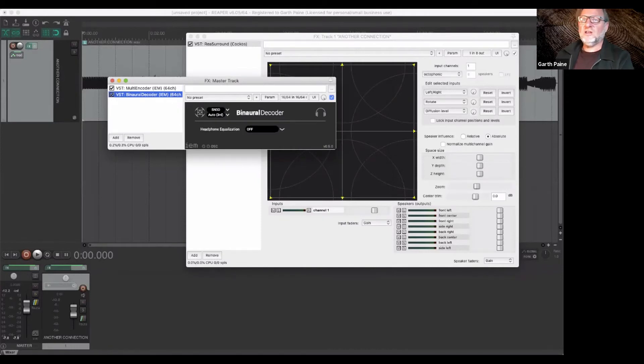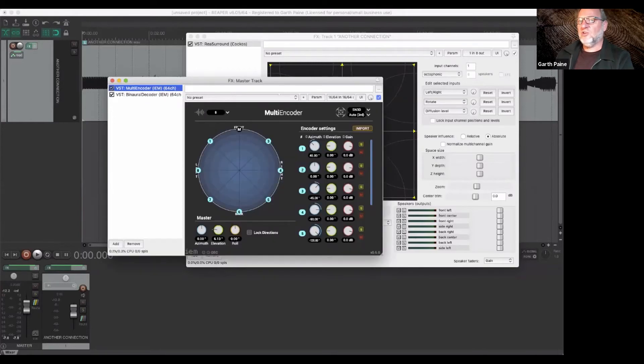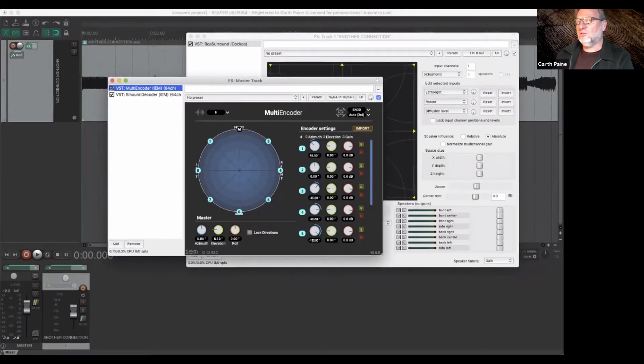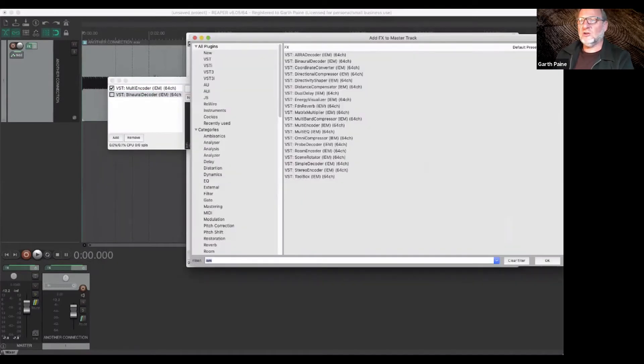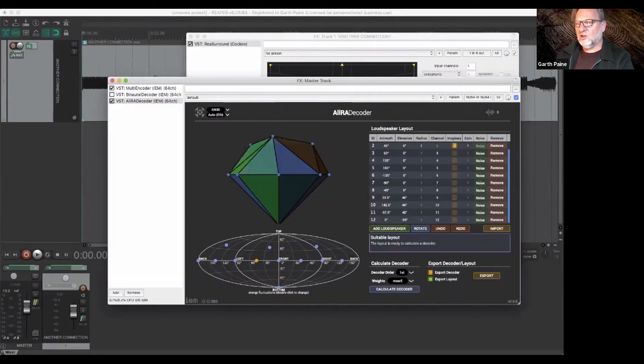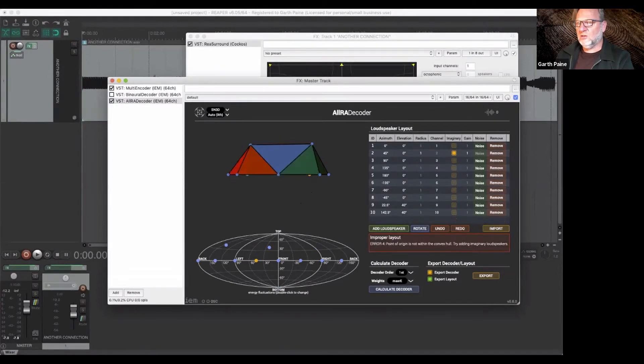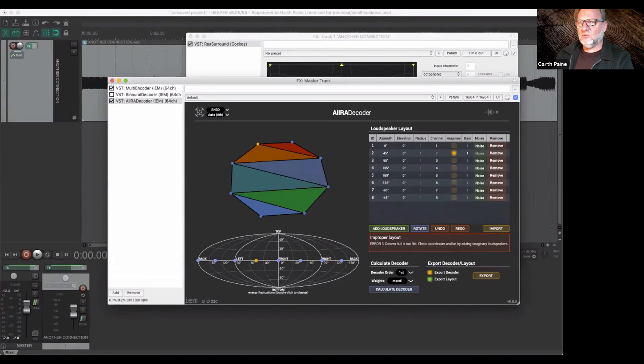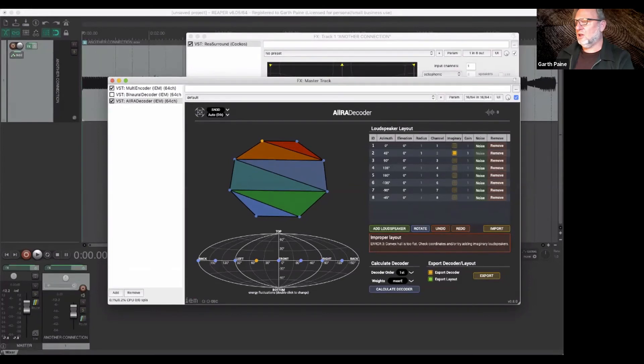So then basically, if we wanted to output that now onto the loudspeakers, we've already got this set up as an ambisonic signal. So we could just turn this off and put in a multichannel decoder, like the ARIA decoder. And we could just remove the extra channels here, because we don't have 12 speakers in the lab. And now we have eight channels, and that would be with the first one over there. And now we have an eight-channel loudspeaker array ready to go.